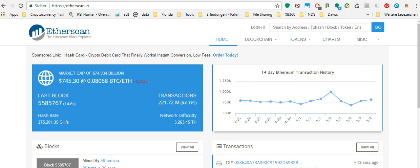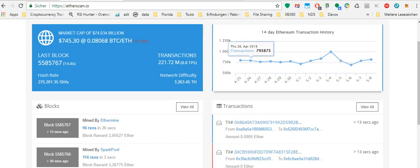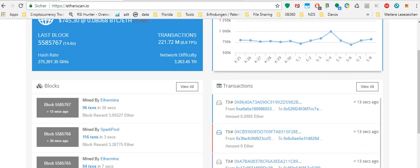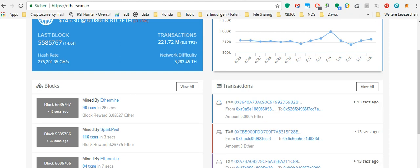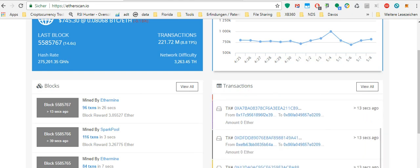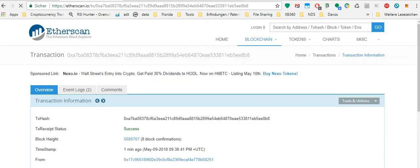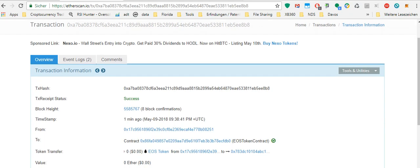The first thing is Etherscan.io. You can go to this website and see all the transactions which happen on the Ethereum blockchain. Everything is public, so you can click on any transaction and see from which wallet to which wallet.